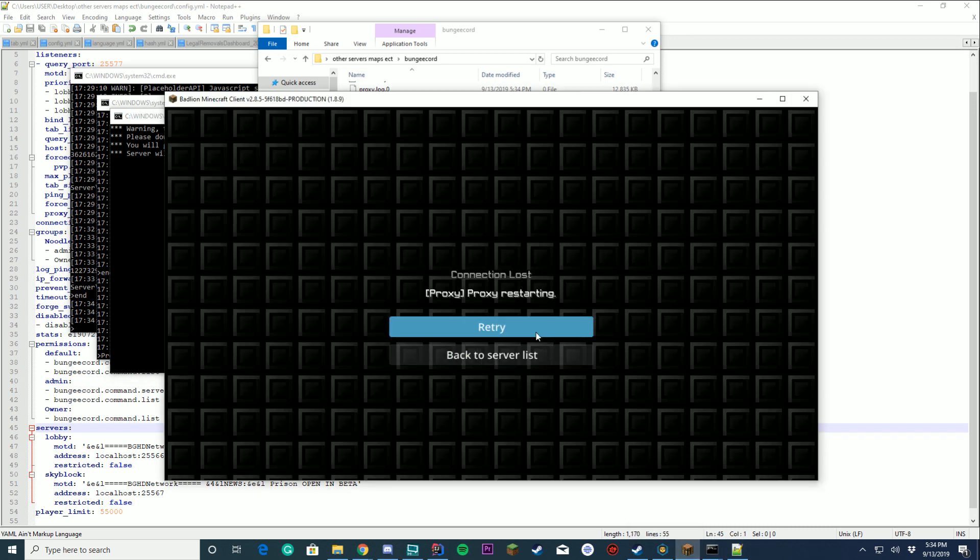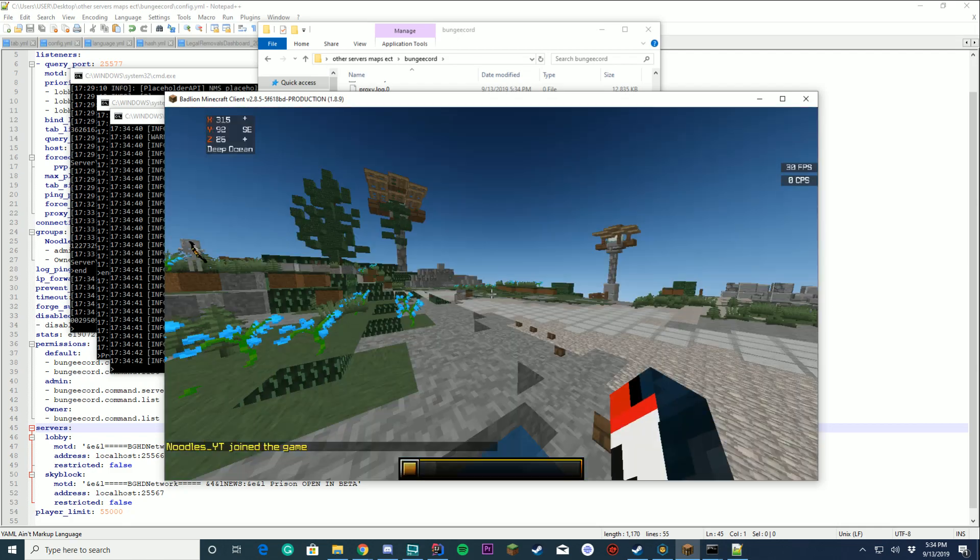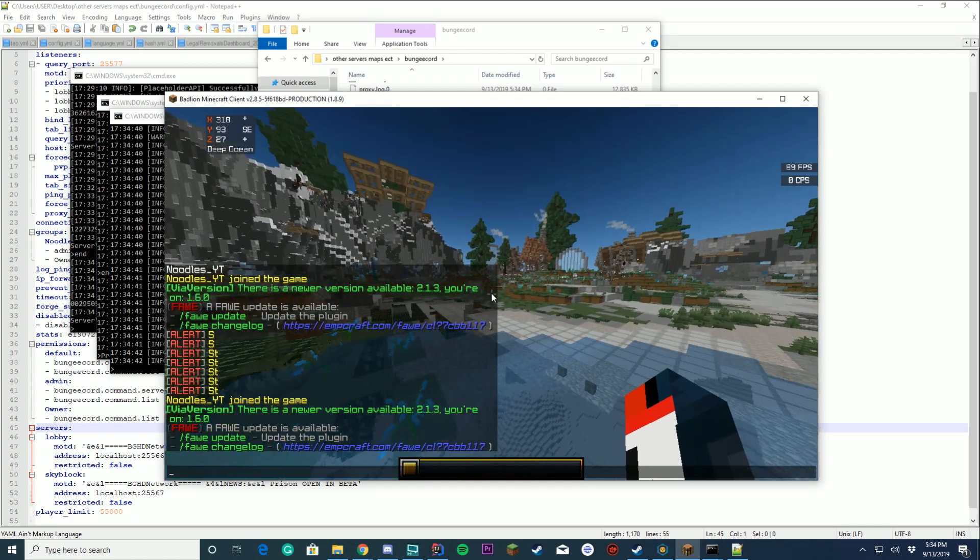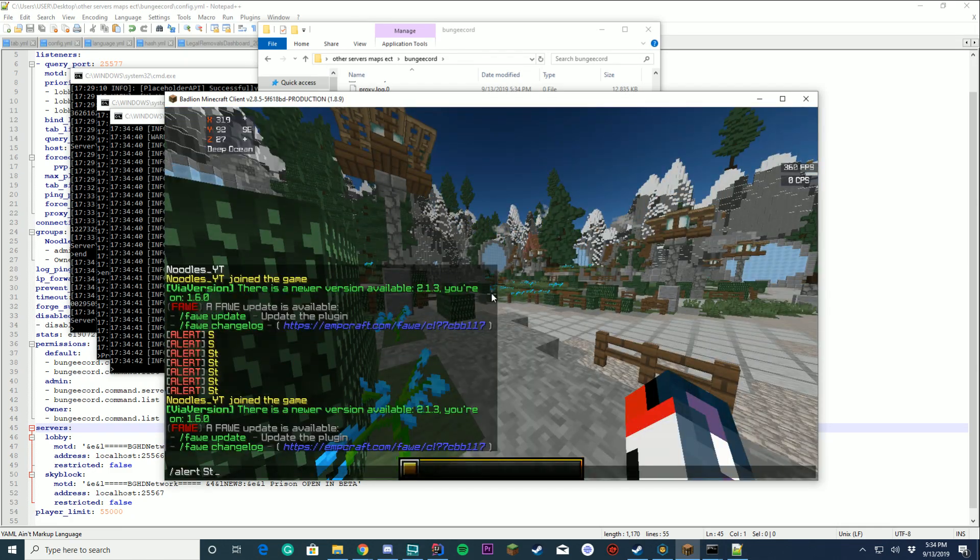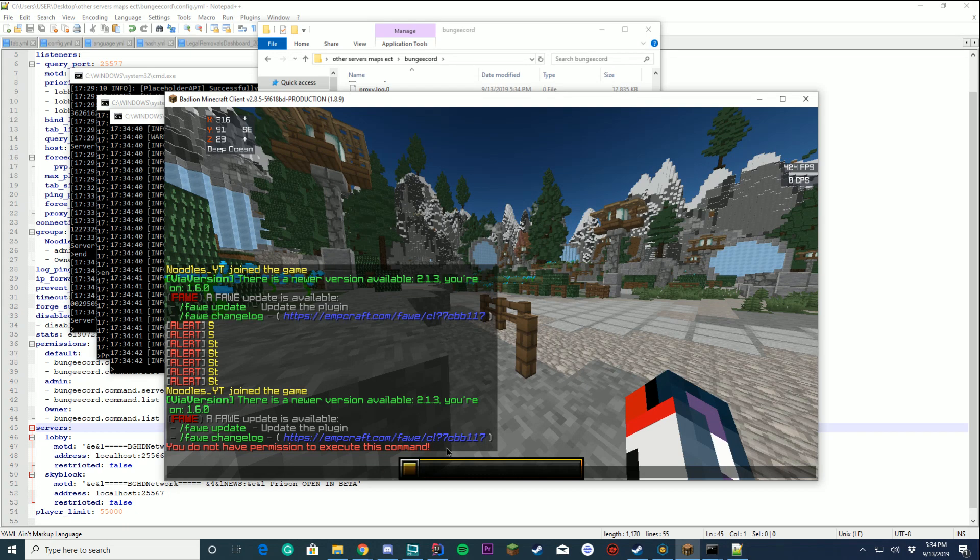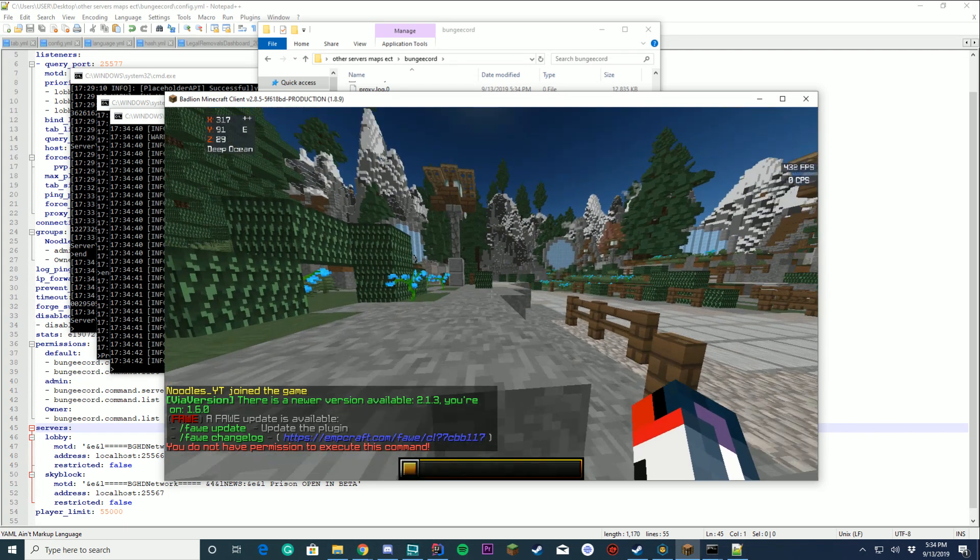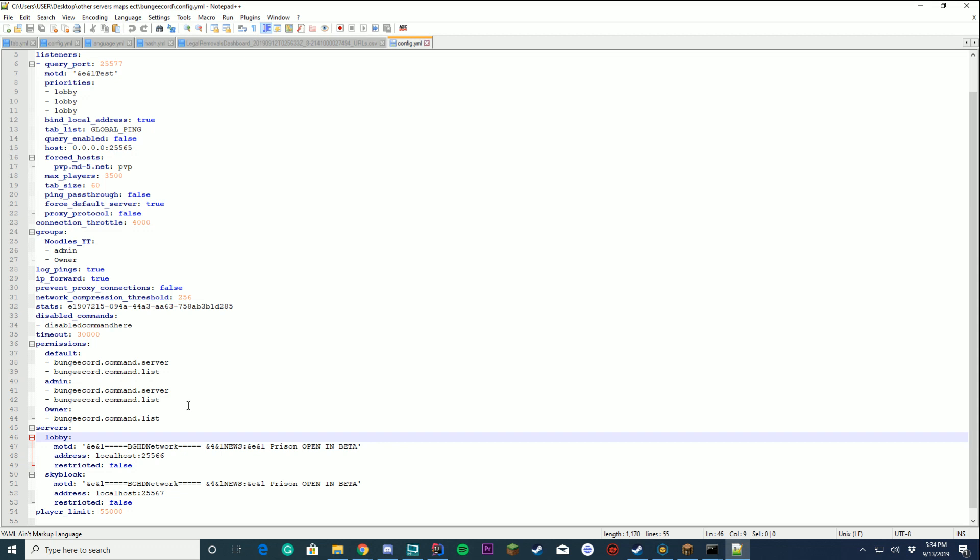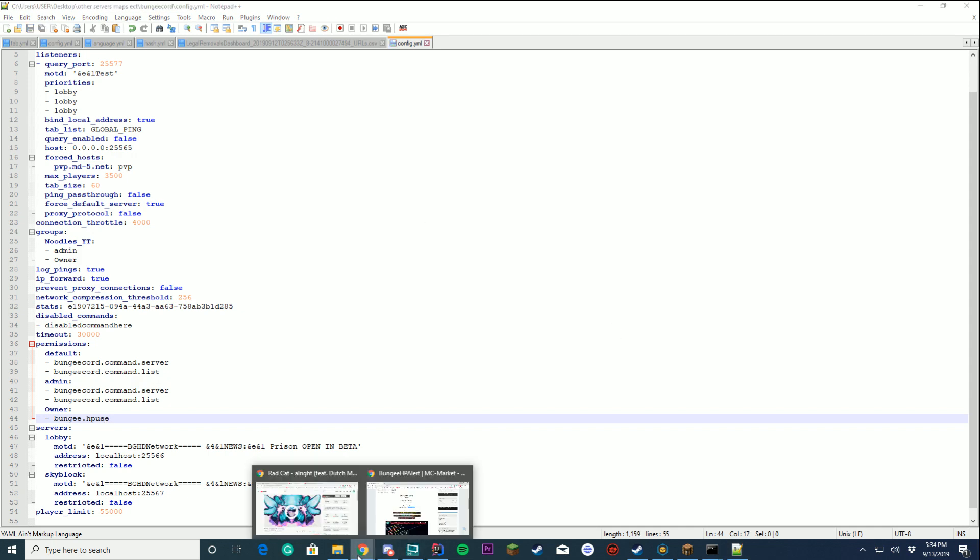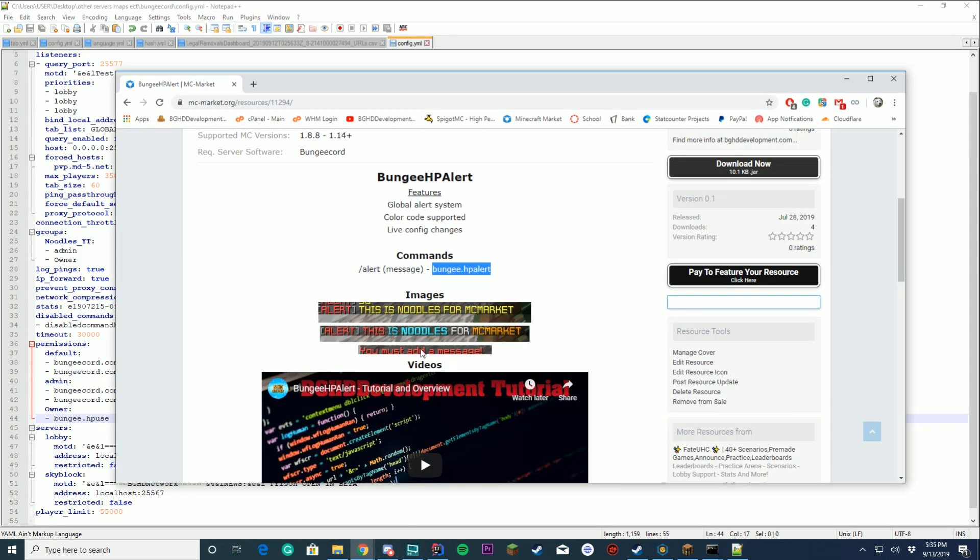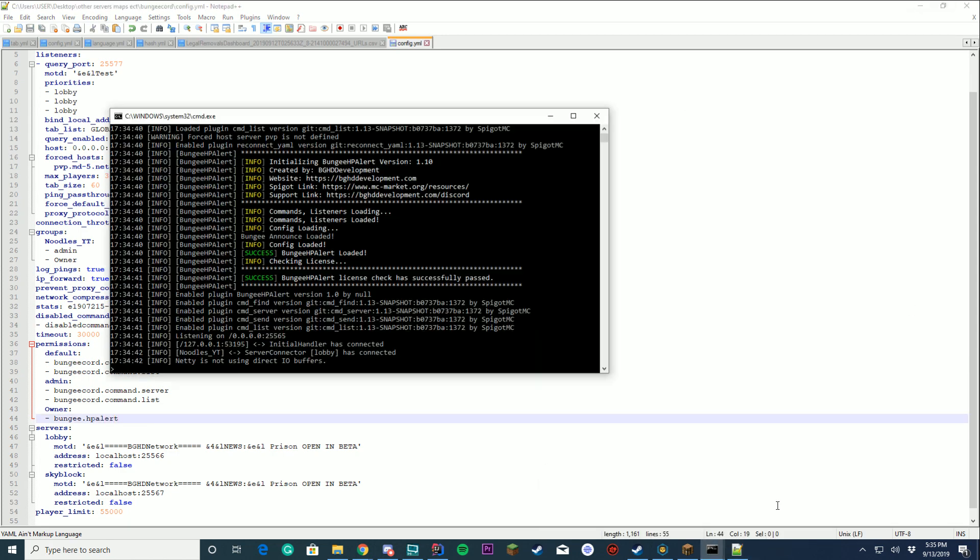So pretty much what we did is we can successfully add permissions to our config file for a certain username. Now not every plugin on BungeeCord uses this. So you can see right here it says you do not have permission to execute this command and if I go ahead and add that permission back from our thing I believe it was bungie.hp.alert, so sorry for that, there we go. HP alert save and we're going to restart once more.